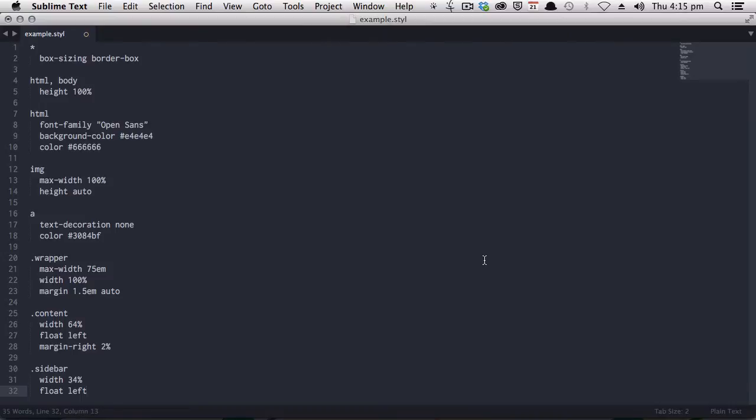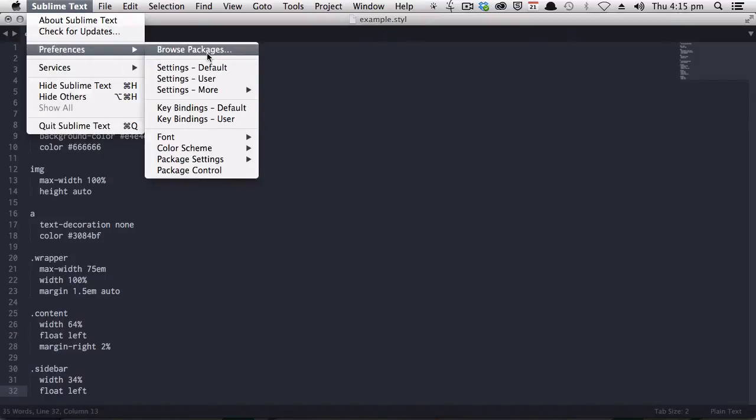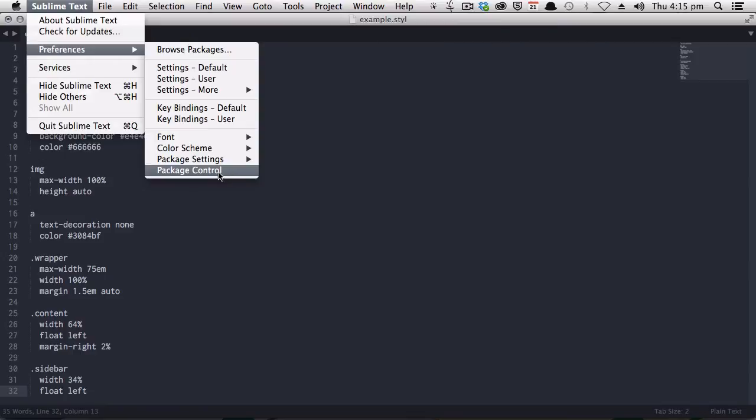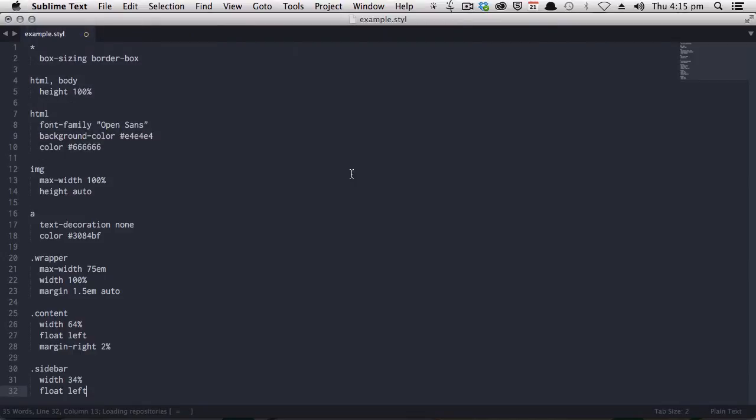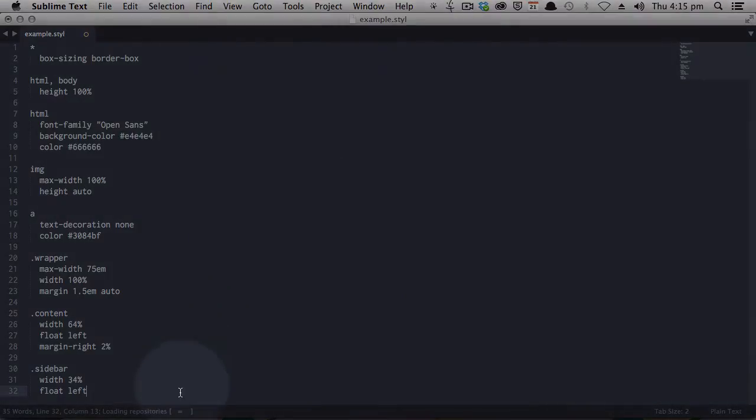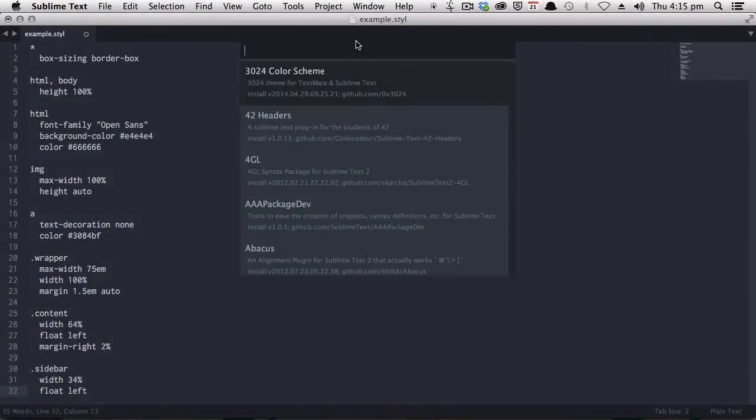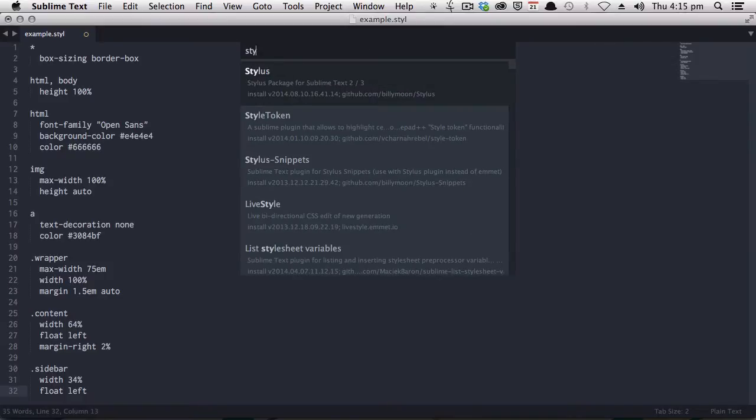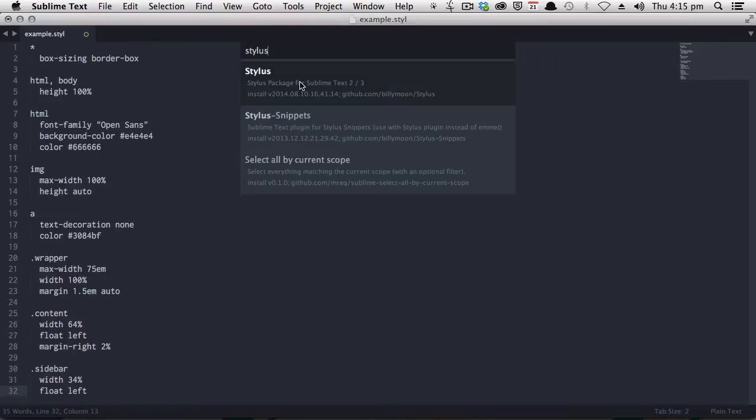We're going to install a package called Stylus that will give all this proper coloring and formatting that will make it very easy to read. To do that, head up to the Sublime Text menu, go to Preferences, and Package Control. That's how you do it on Mac. Windows and Linux might be a little bit different, but it'll be roughly the same process. We'll bring up Package Control, choose Install Package, and you can see down here, it's loading. Now, we just run a search for stylus, and you'll see this first package that comes up here is the one that you want: Stylus Package for Sublime Text 2 and 3. Click that, and that will initiate the install.